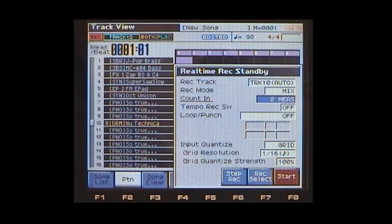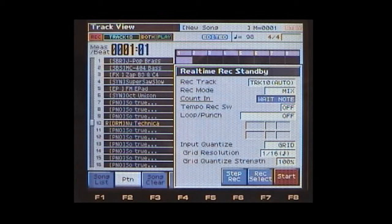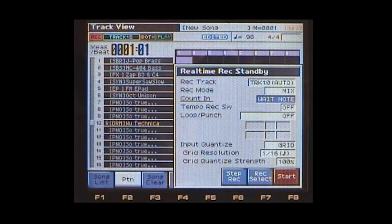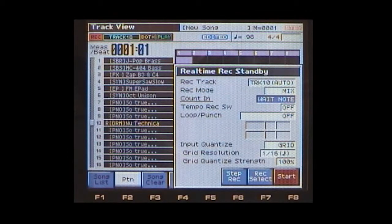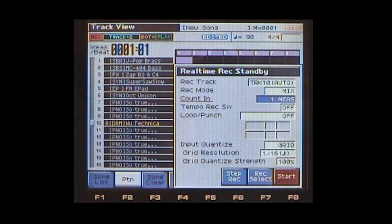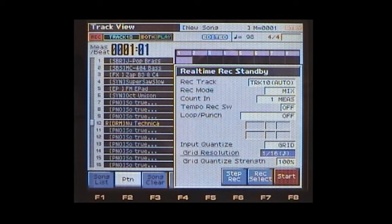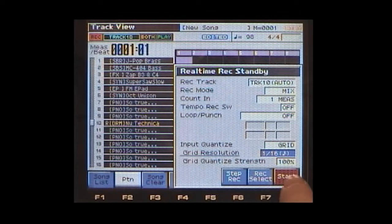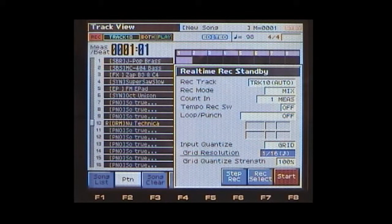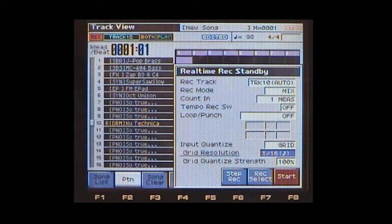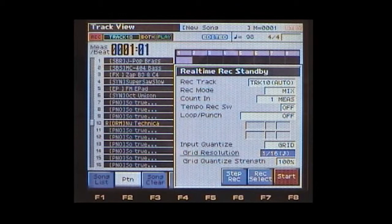We don't need to have much of a count in here. Again, because we're not playing notes this time, we're just recording control data. You would not want to leave that to wait, you'd set that to one measure. All this other information here really doesn't matter. That pertains to note data, so that's not really going to affect this recording. Now we can press F8 to start, and we'll just simply start tweaking the knobs.